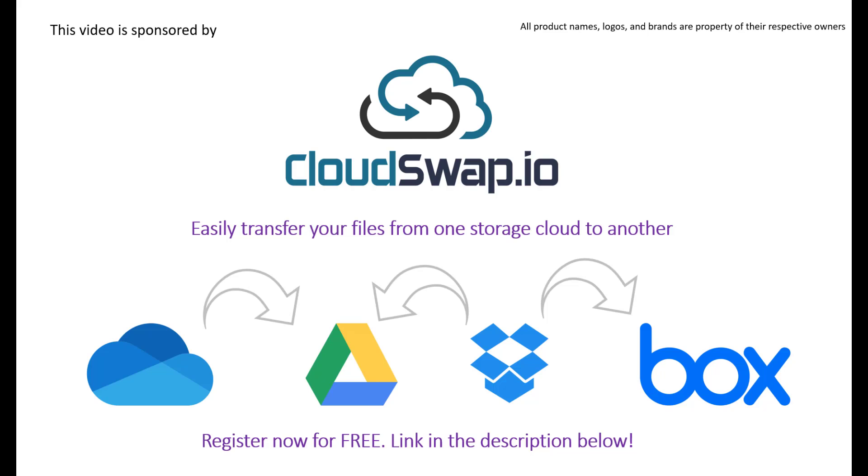Today's video is sponsored by CloudSop. CloudSop is an online service tool that can help you transfer files from one cloud provider to another. For example, if you have your files hosted on OneDrive and you wish to switch to Google Drive, that's no problem. It's all done in three easy steps.